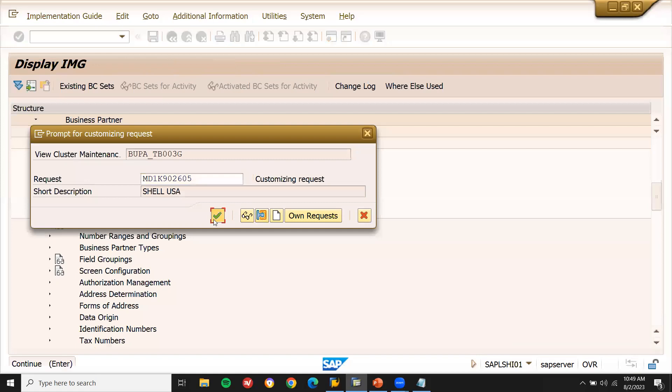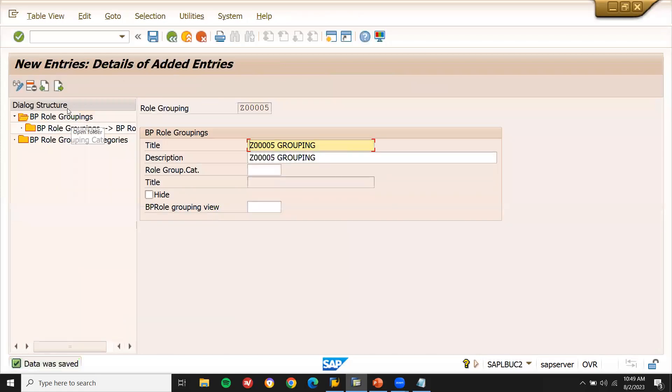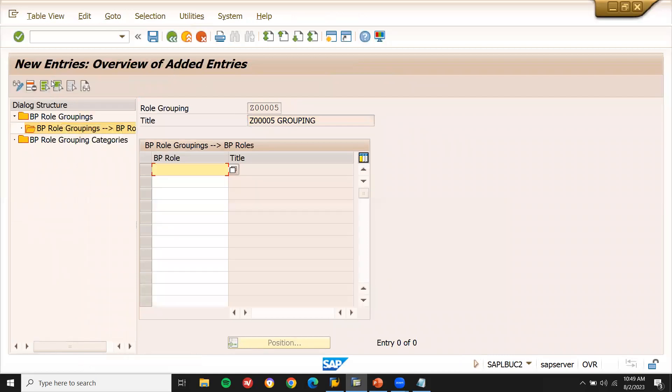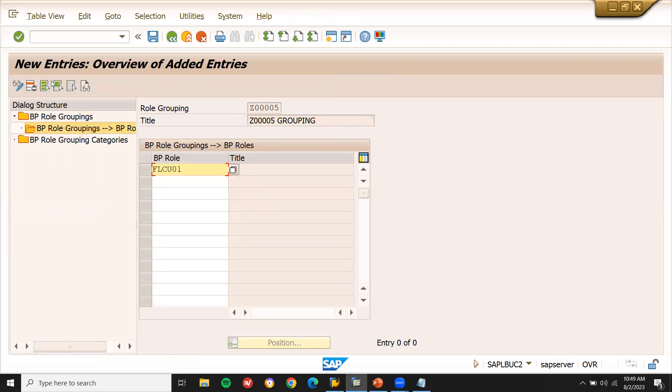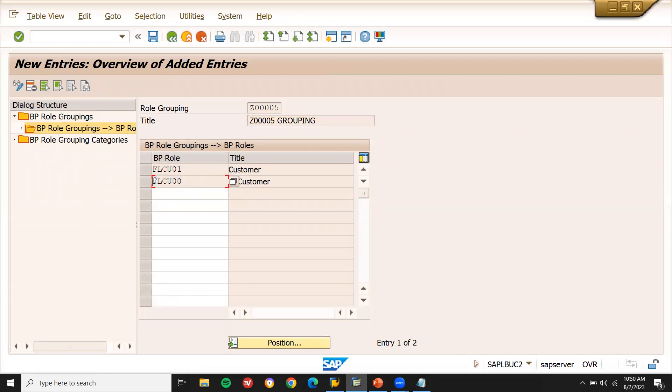Continue. Now, double account of this BP role grouping. New entry, F1CU01 and F1CU00. This is for F5 customer. This is for sold to party customer roles, BP roles. We have to assign this BP roles to role grouping. C00005 needs to be, that is role grouping needs to be assigned to F1CU01 and F1CU00. Save it.